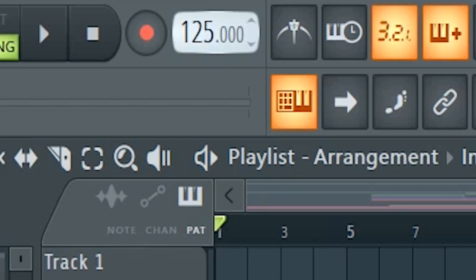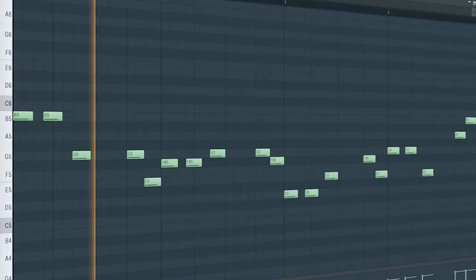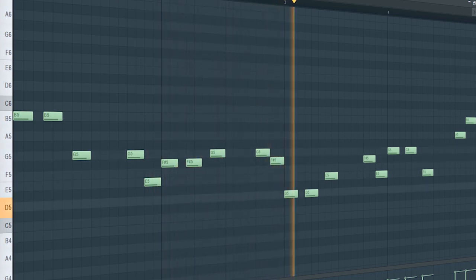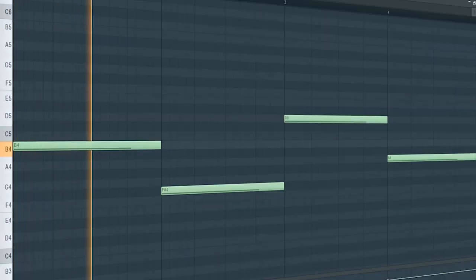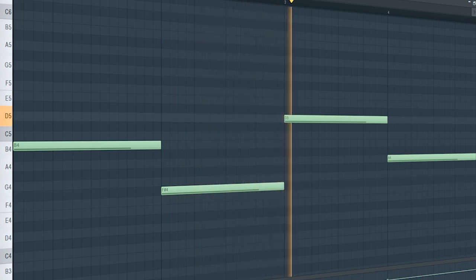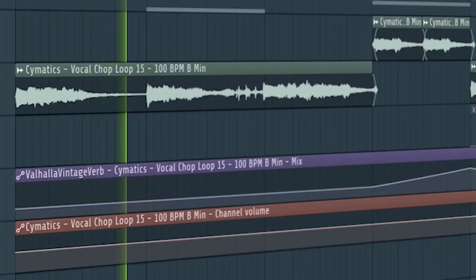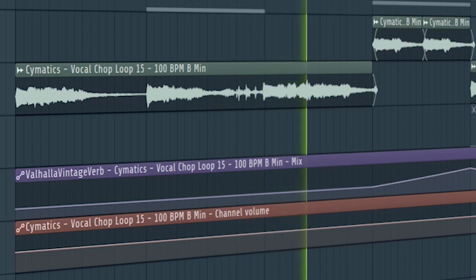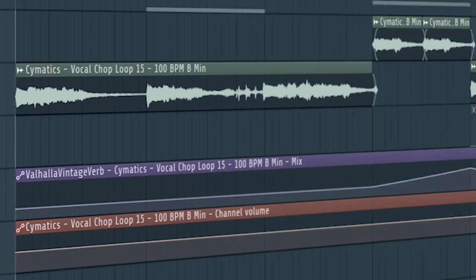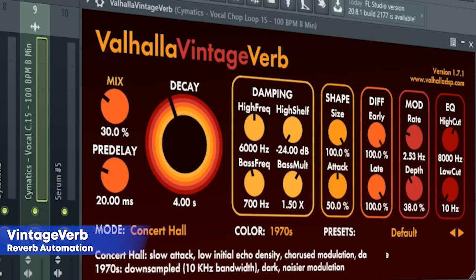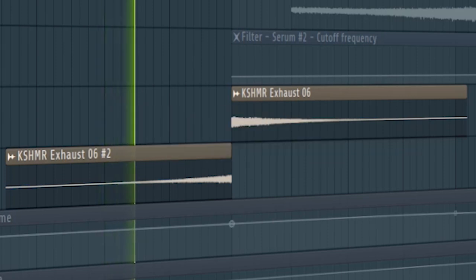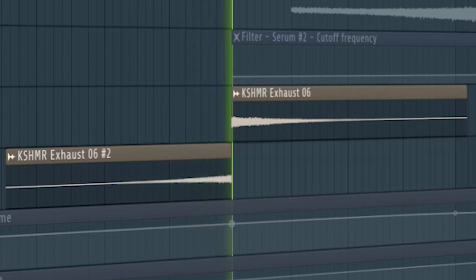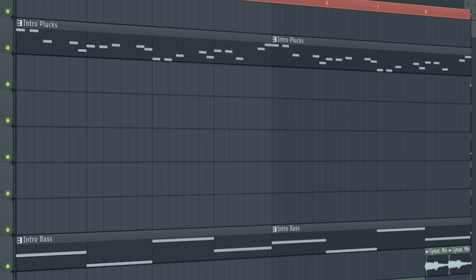Set the tempo to 124 BPM and add some plucks like this. And a re-space like this. Add a vocal. For the processing, I added a Vintage Verb for a reverb automation. Use risers and down filters to create a transition into the drop. And here's how the intro sounds like.